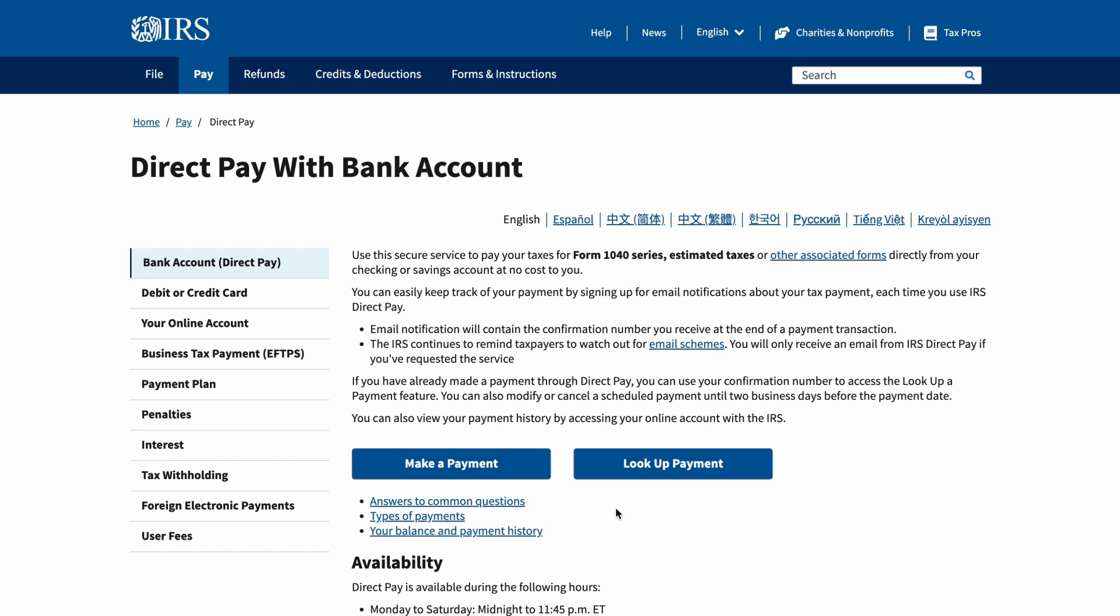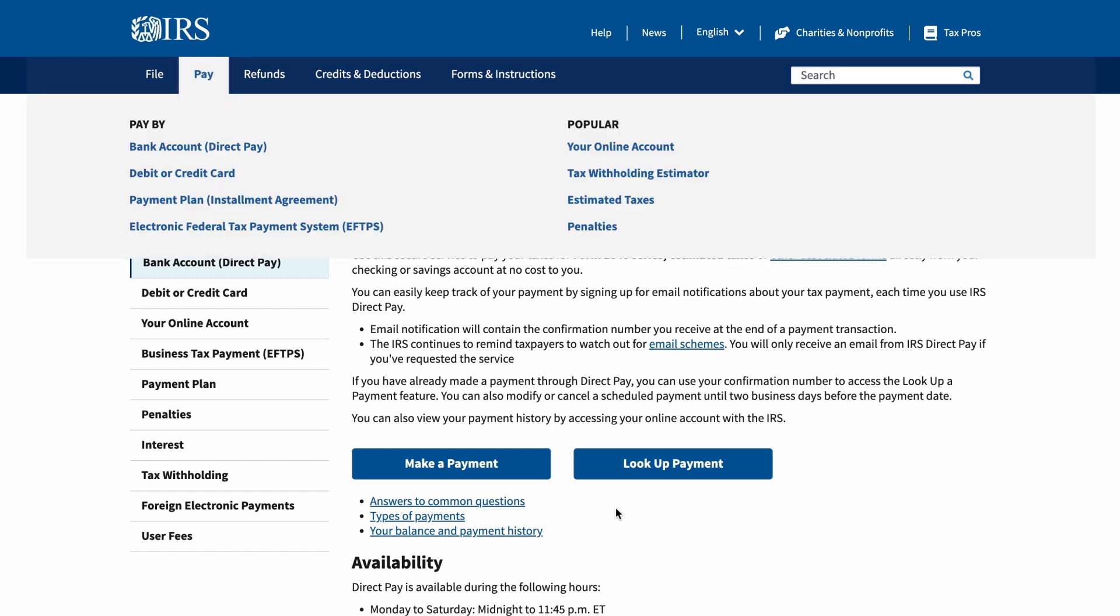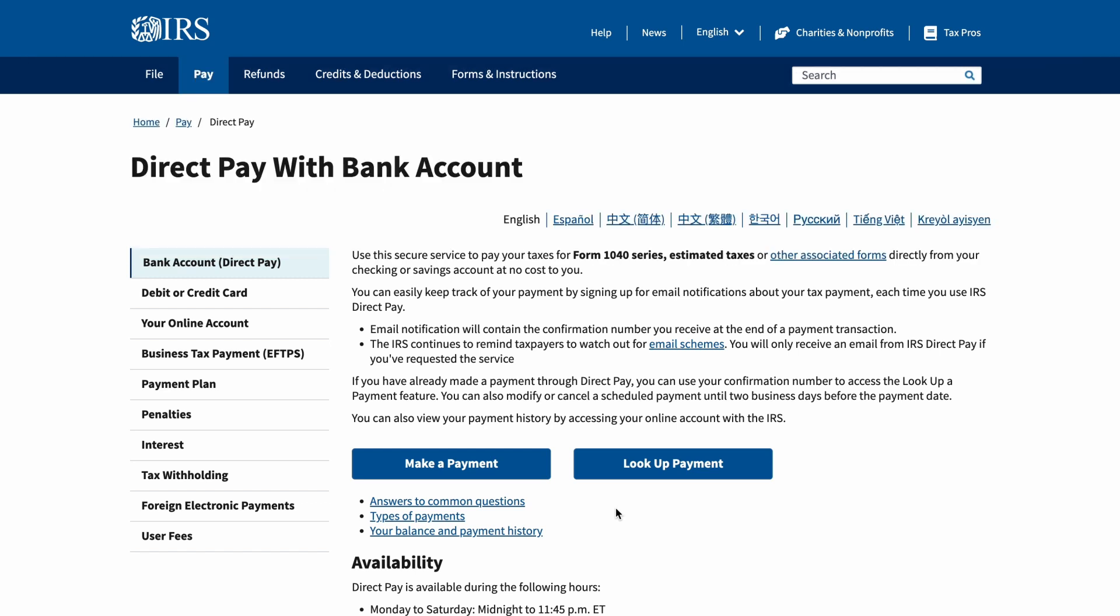First, you need to click on Pay from the menu at the top, or by hovering your mouse over Pay, and then by clicking on Bank Account Direct Pay link from the drop-down menu. It will open a page where you can begin the payment process.